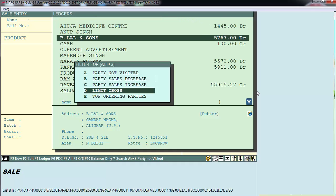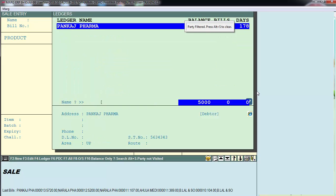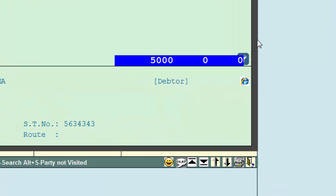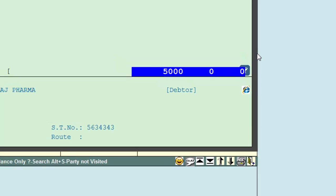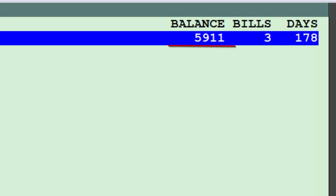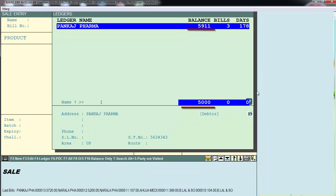The next option is 'Limit Cross,' which lets you filter parties who have crossed their credit limit. It shows customers who have exceeded their credit limit, along with the credit limit set for that party in their ledger's other details, and the current balance. Since the balance exceeds the set credit limit, that customer's ledger is displayed here.